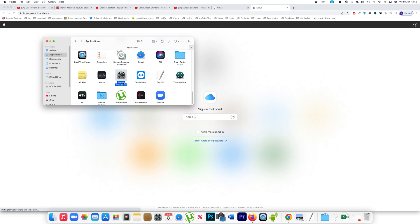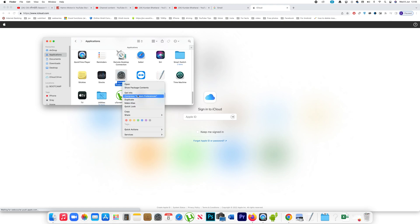Now if I try to right click on System Preferences, you can see there is no Move to Bin option. That means this is a system application which cannot be uninstalled from your Mac.